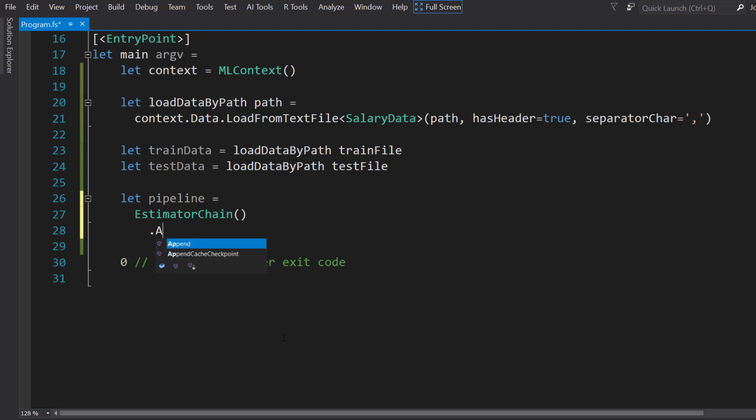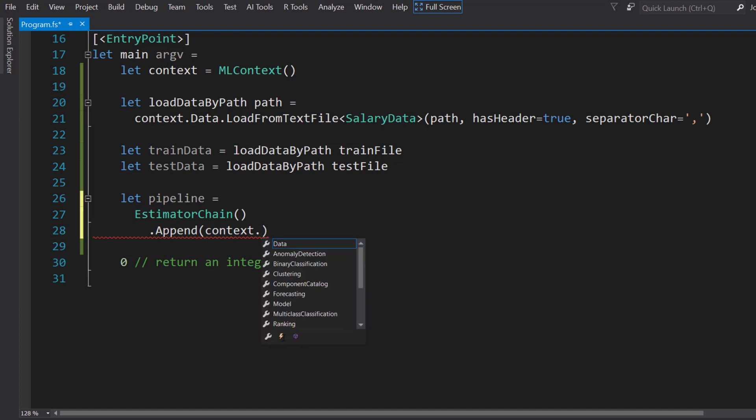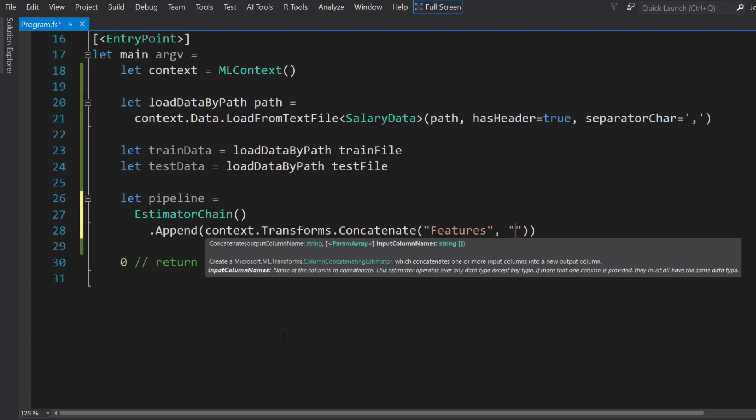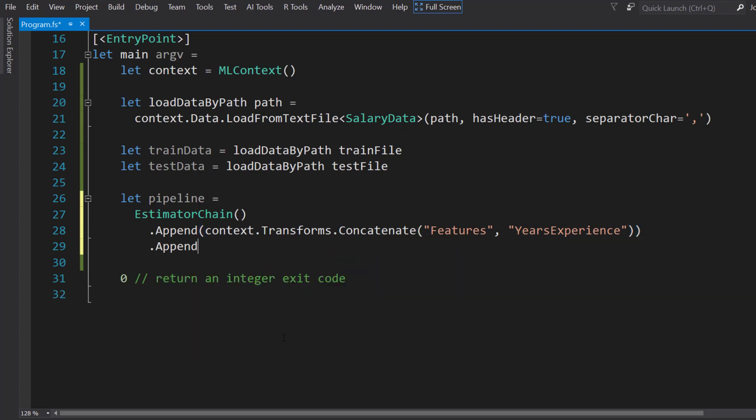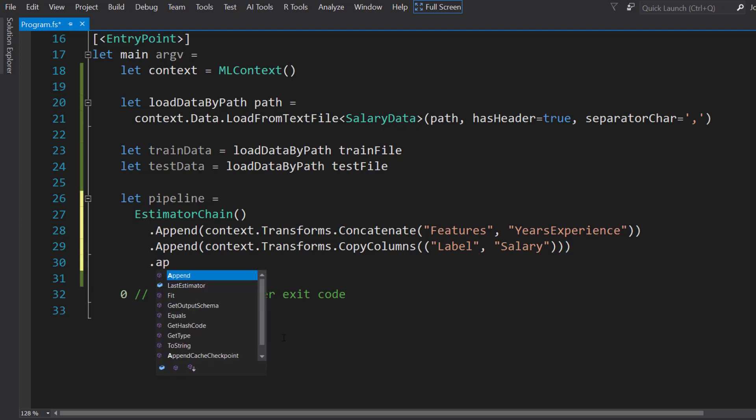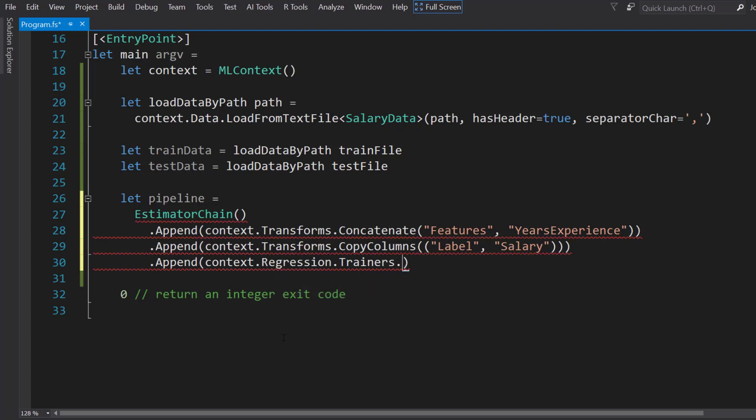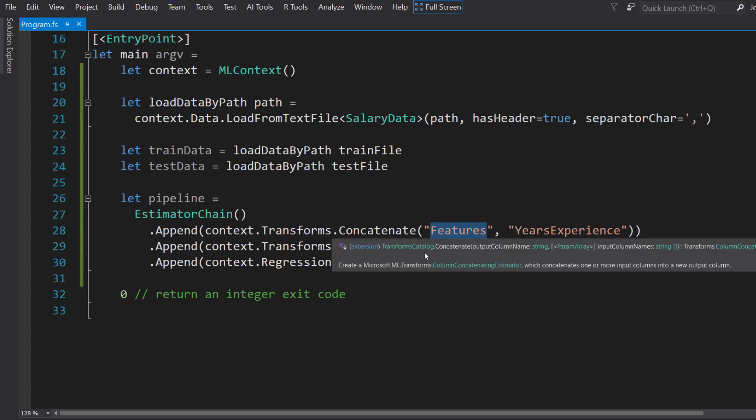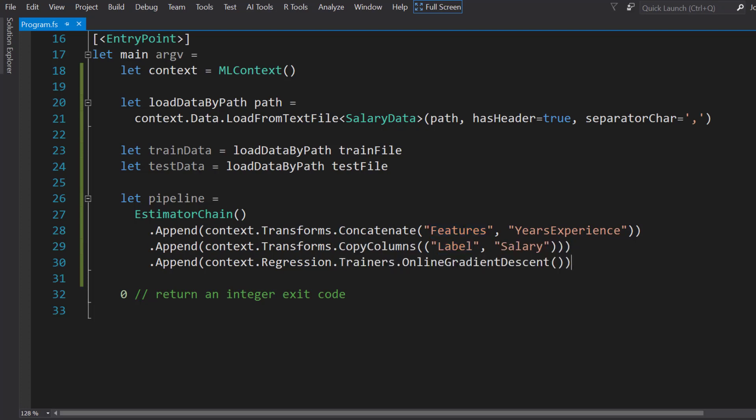We'll append and use the Concatenate transform to create a features vector from our YearsExperience column. Then we'll append the CopyColumns transform so I can get a label column from the salary column. Then we'll bring in the regression trainers. Let's do OnlineGradientDescent. Since we have a features column and a label column, we don't need to pass in any additional parameters.